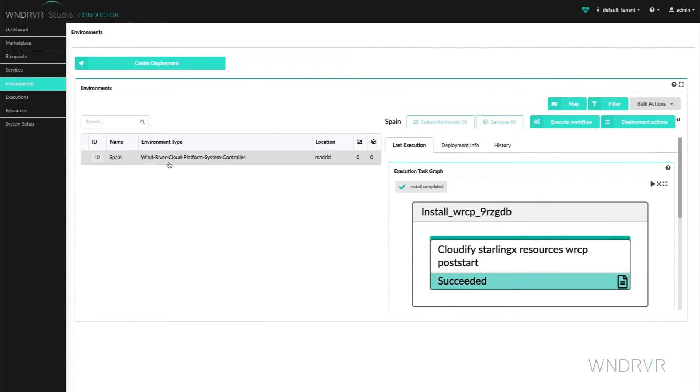Going to Environments, we see the location as Madrid, and the install has succeeded.